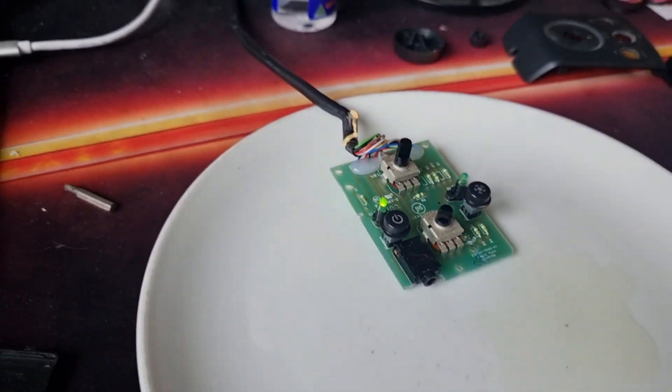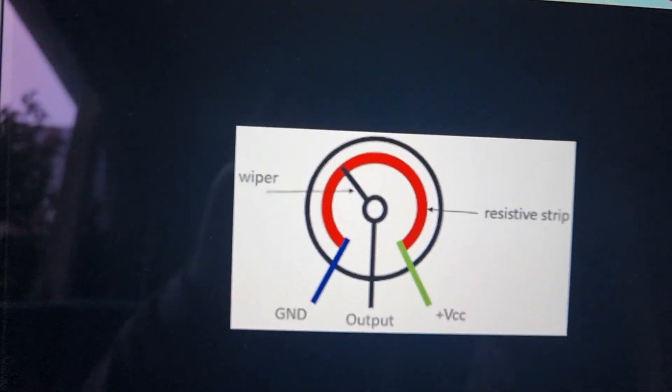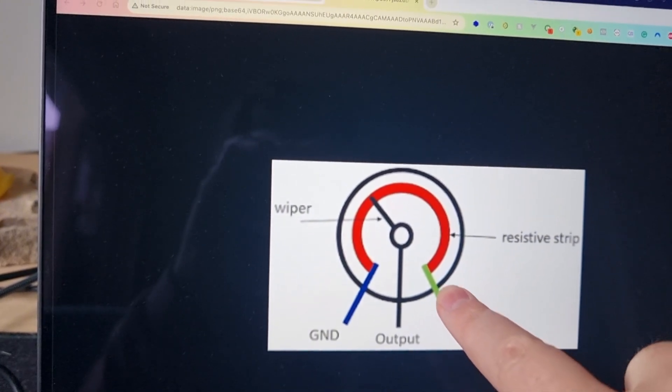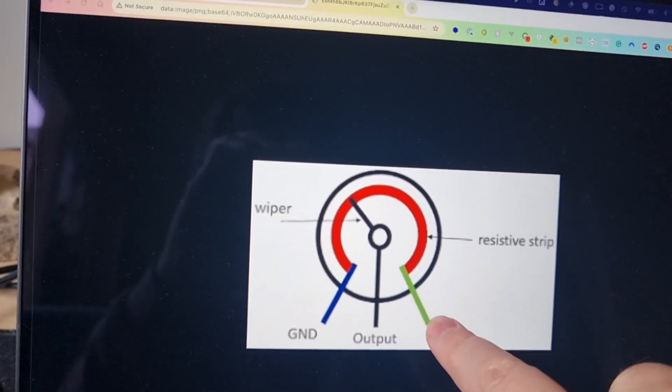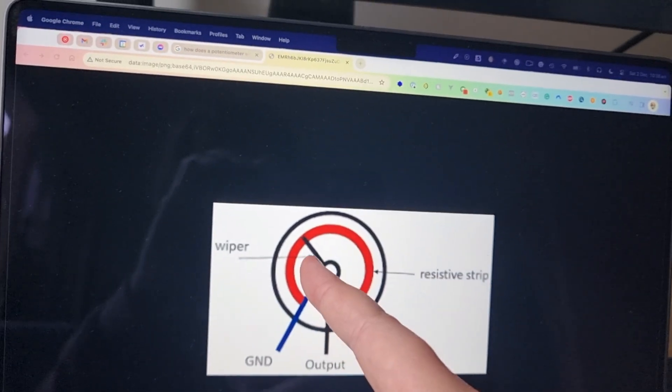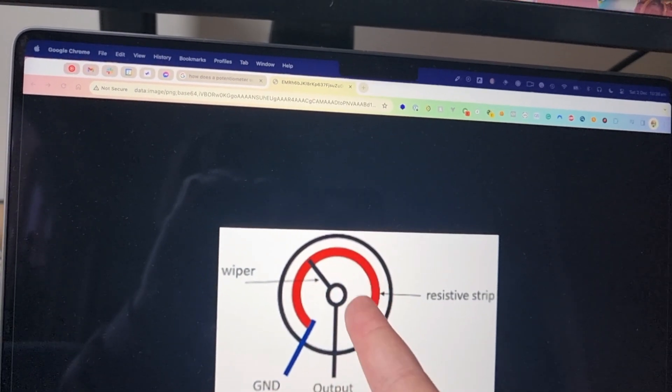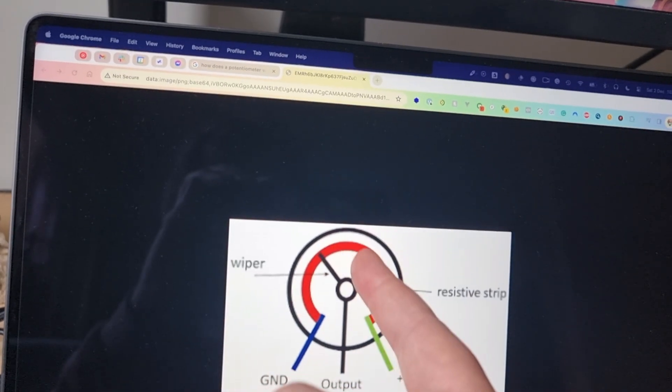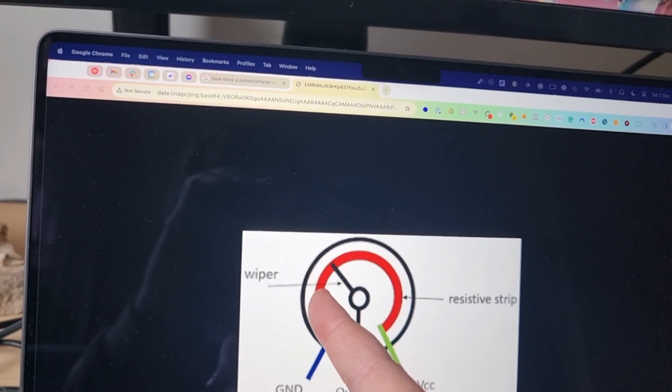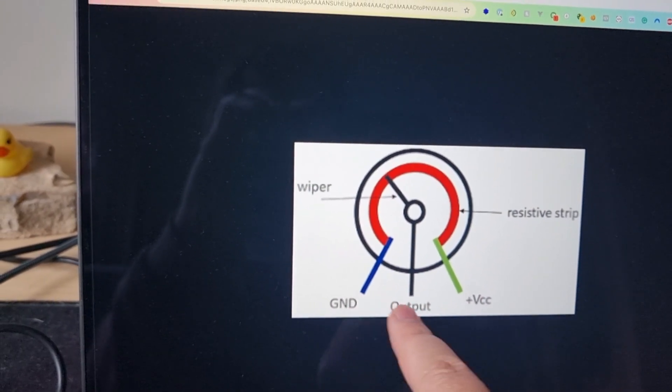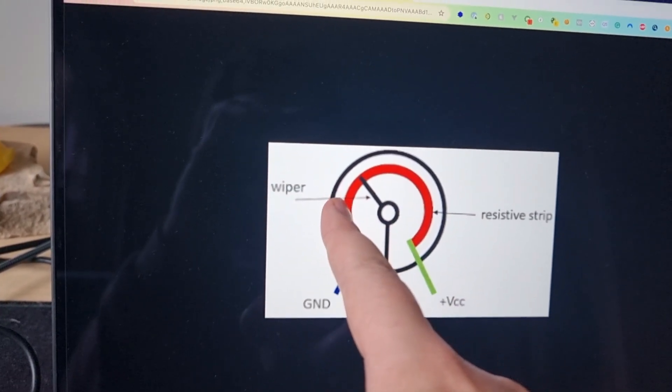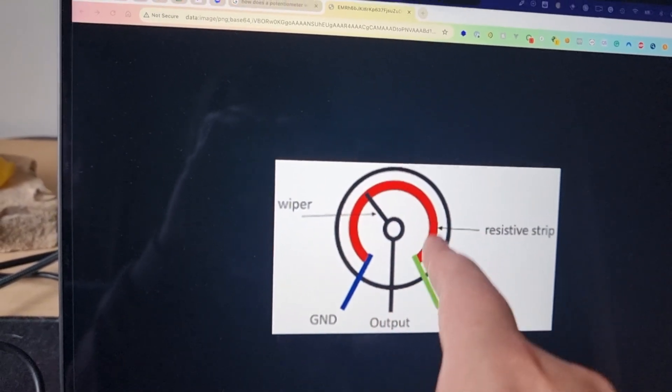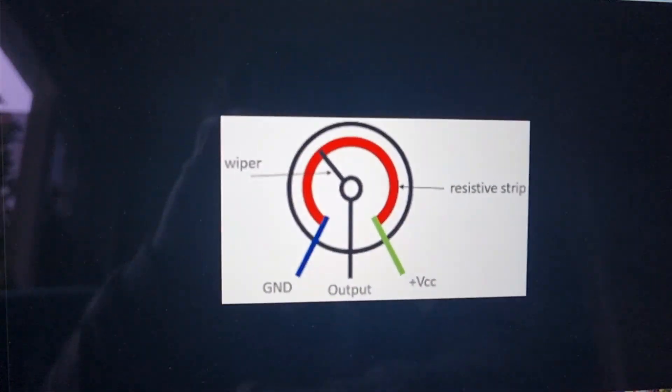But when you research what a potentiometer is, basically you have the positive come in, and then there's this strip where depending on, and this is really clever, depending on where this circuit sort of closes the circuit around this resistive strip, there's more resistance as you go around, which means that the output, depending on how much resistance the current has to flow through, the output will be different.